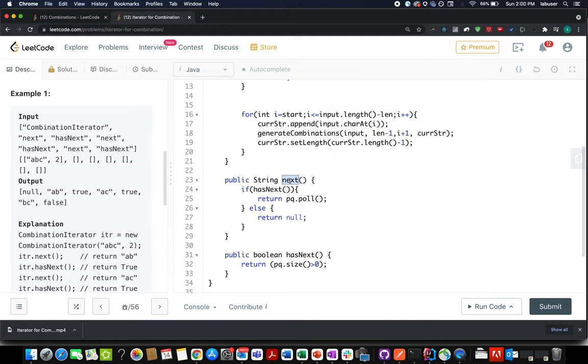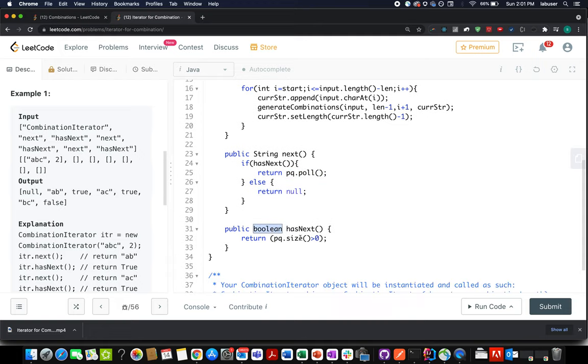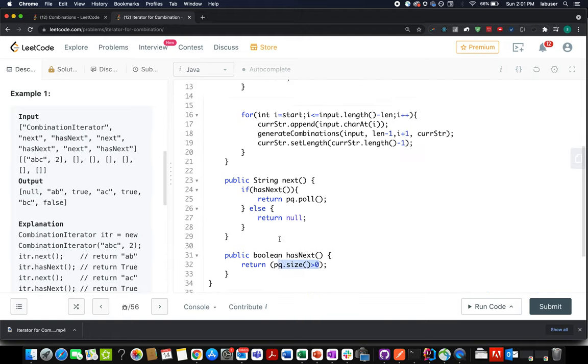The next method checks whether there are elements present in the priority queue. If there are, then we pull out the topmost element on the priority queue and return it as the answer, otherwise return null. hasNext method simply checks whether the size of the priority queue is greater than zero or not. If it's not, it will return false, otherwise it will return true.